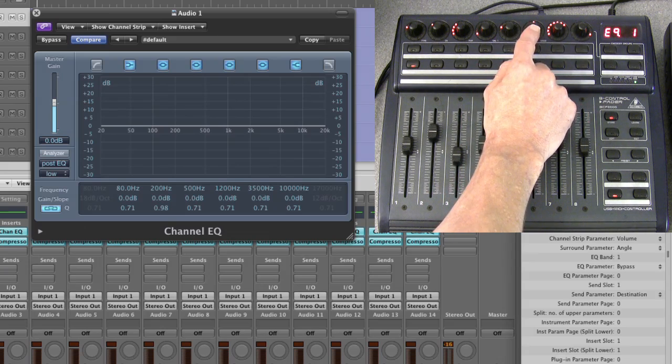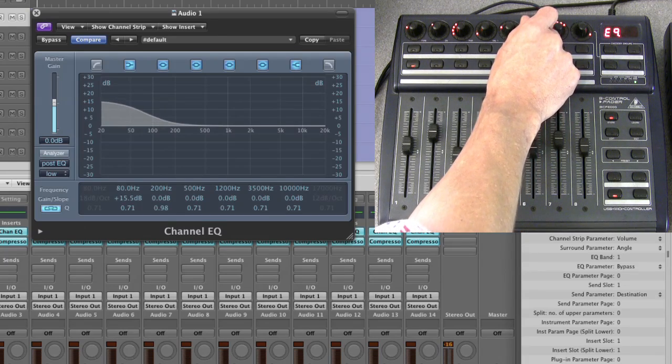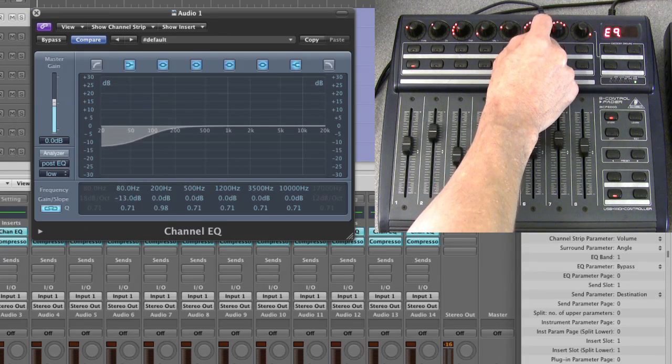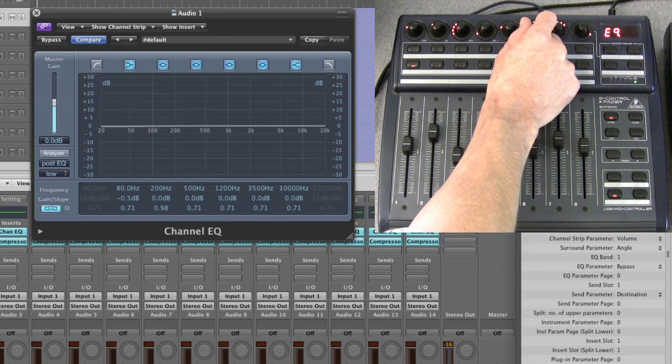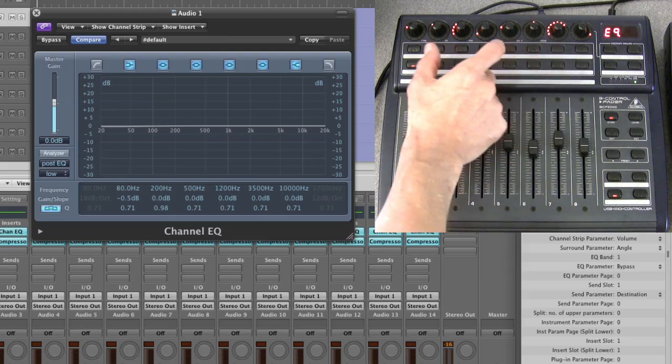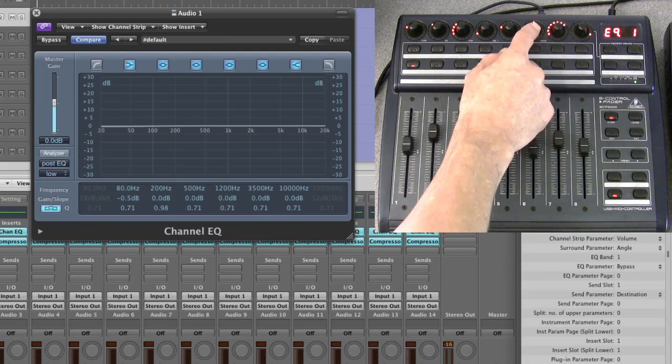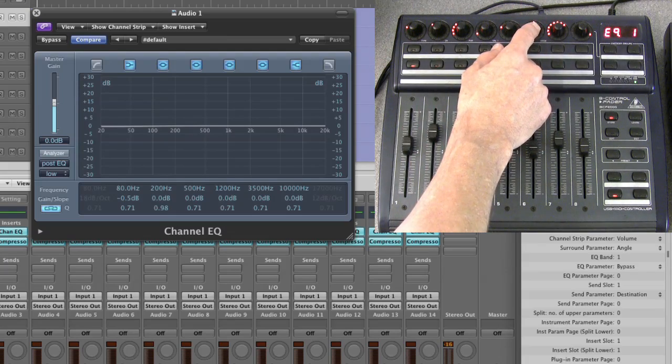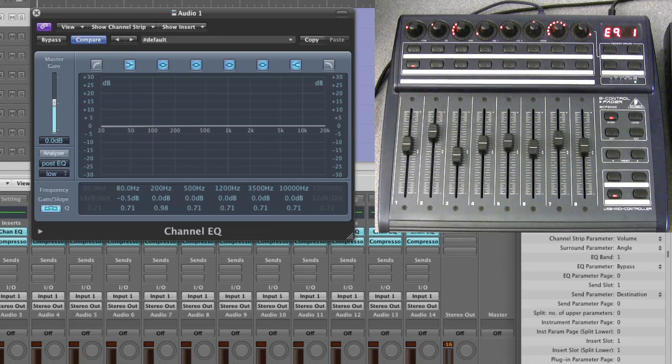So this is always frequency, this is always Q, this is always on/off, and the second one is either boost and cut, or if it's the low cut or the high cut band, it's the shelving amount in dB/octave.